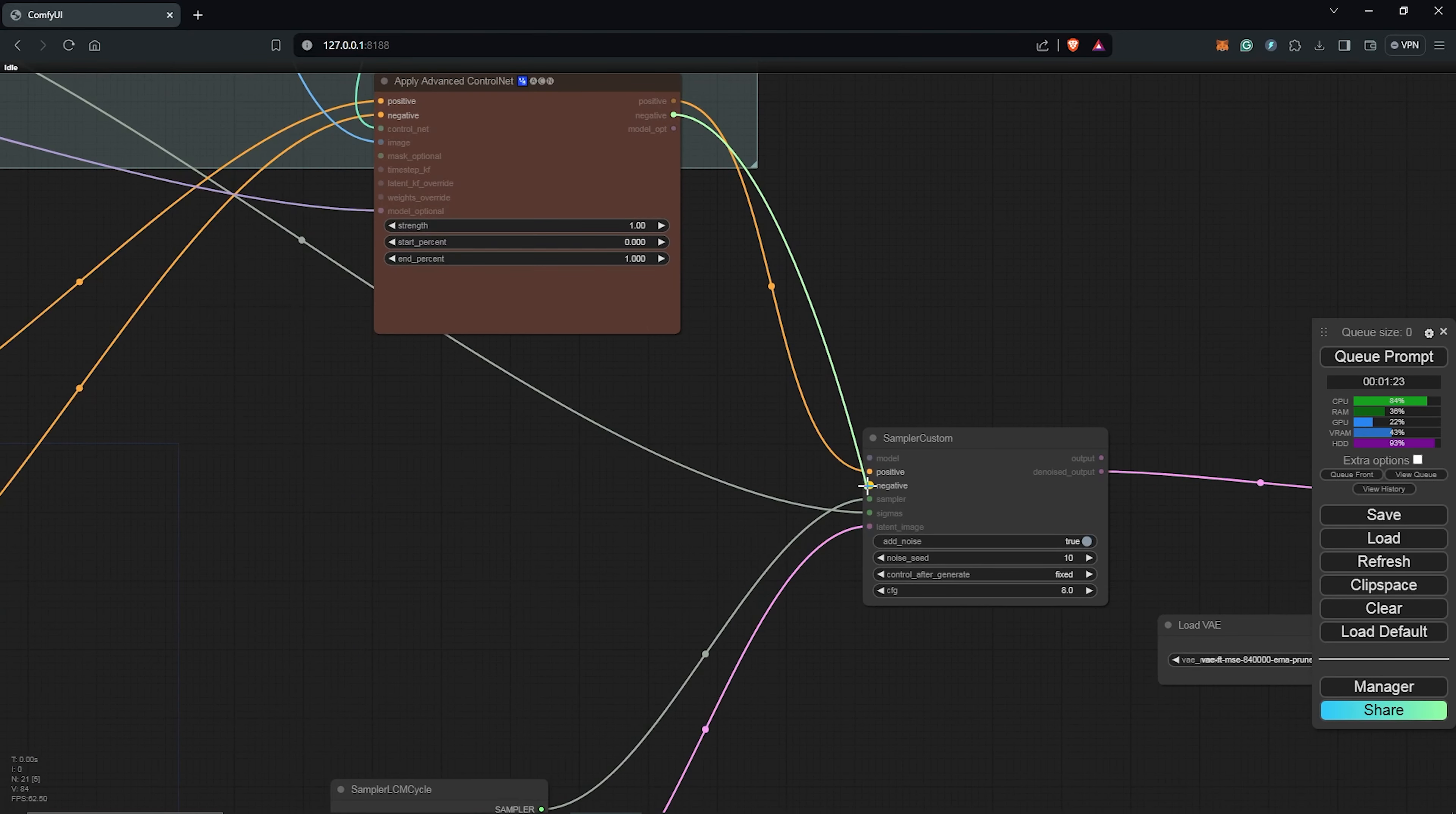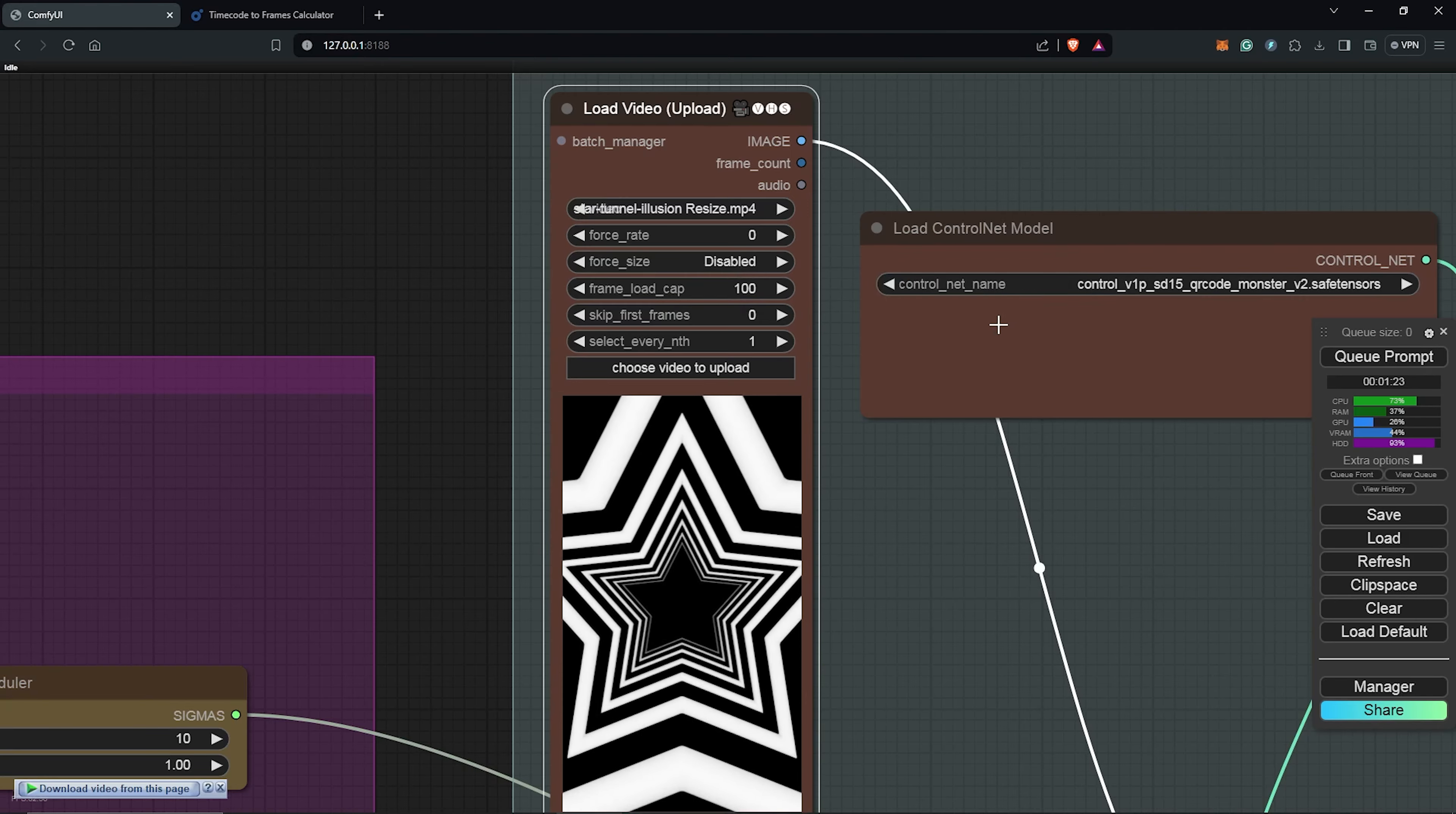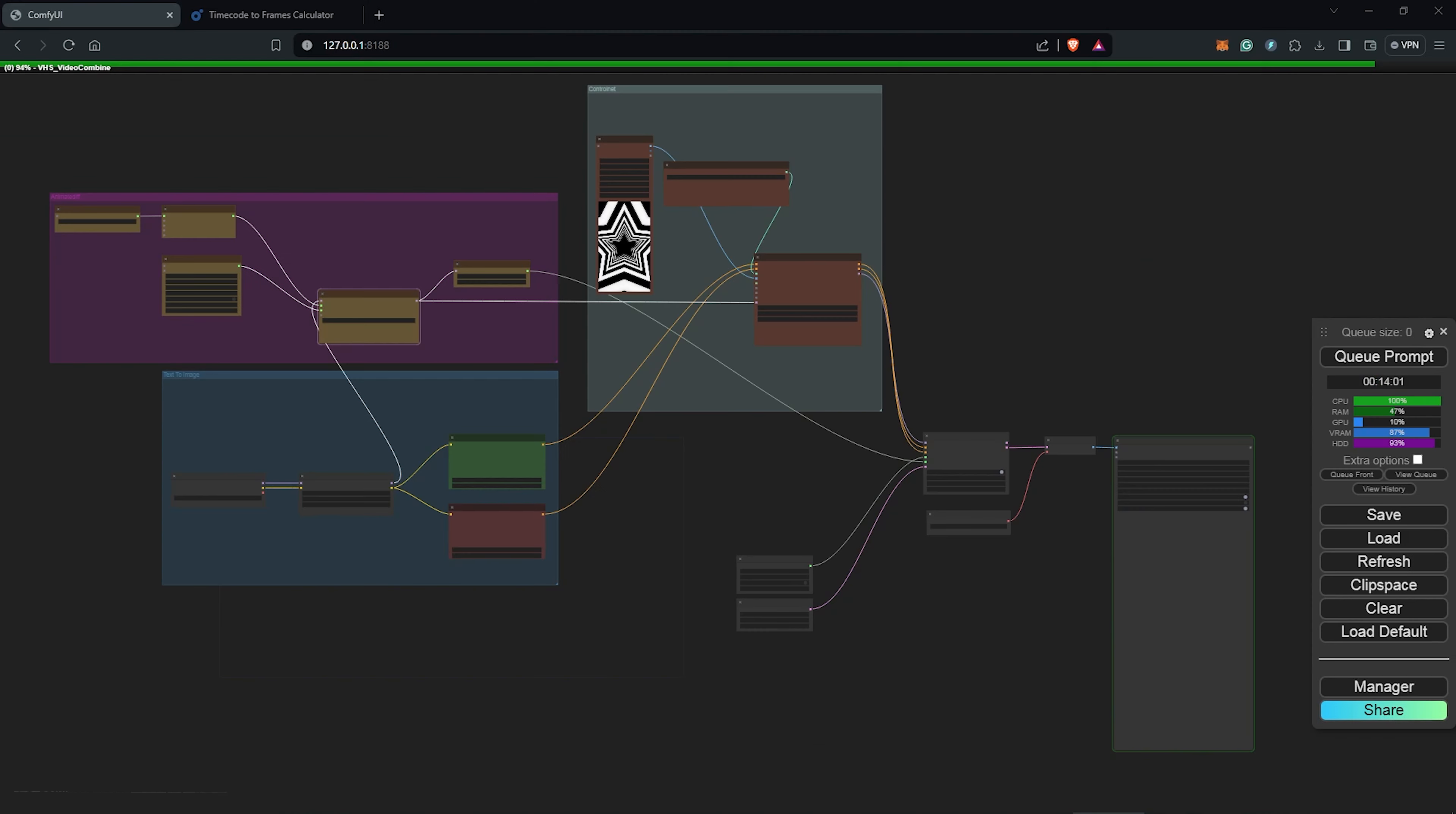Next, everything goes into the sampler custom node from the apply advanced ControlNet. I'll change the frame duration to 100 for the load illusion, and also for the latent image space from 16 to 100. And I'll hit queue prompts to see what we have after adding ControlNet to the workflow.